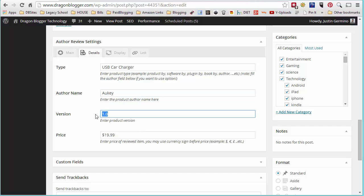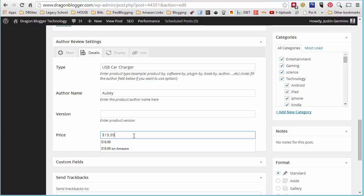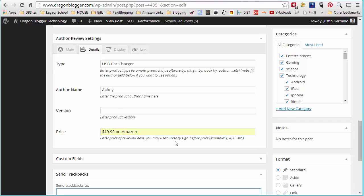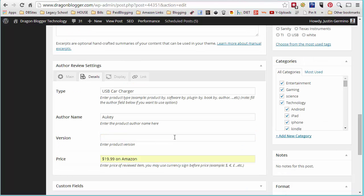Version isn't necessary for most hardware review. It's mostly used for software. And the price is going to be the price of the product and what it is and where you're selling it from. So in this case, I'm putting $19.99 on Amazon because that's what its current listing is on Amazon. So there, you've got the details tab filled out.